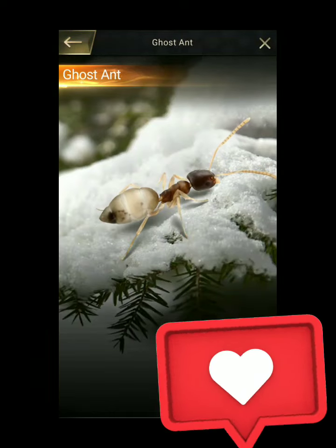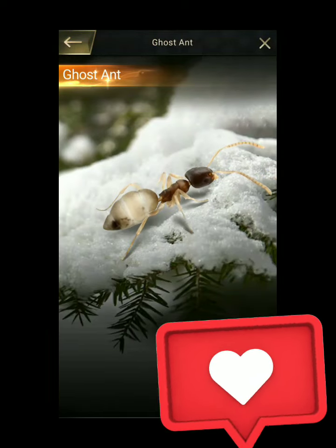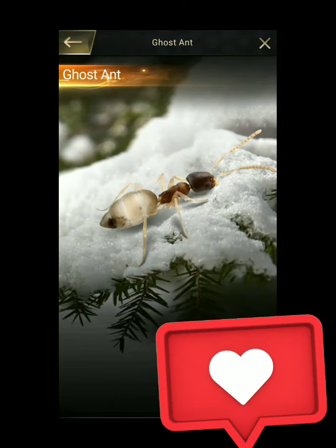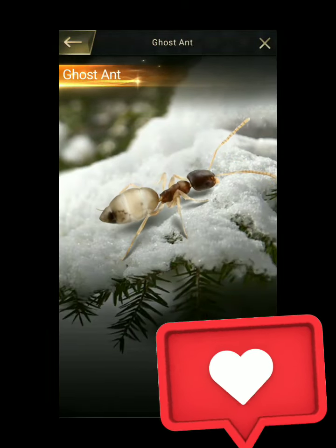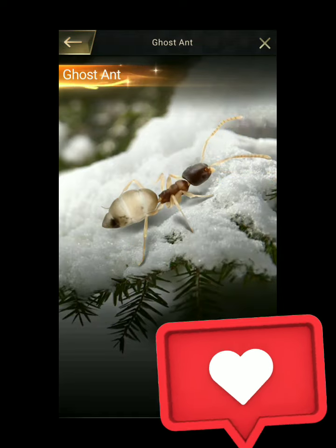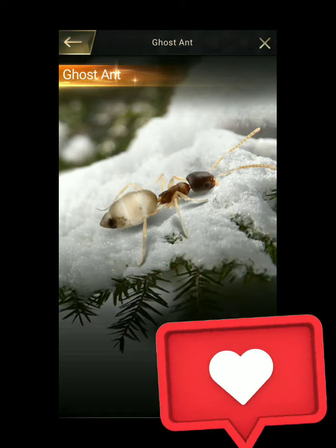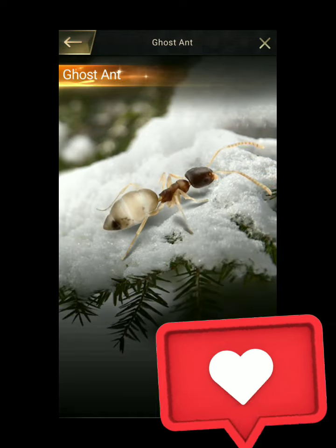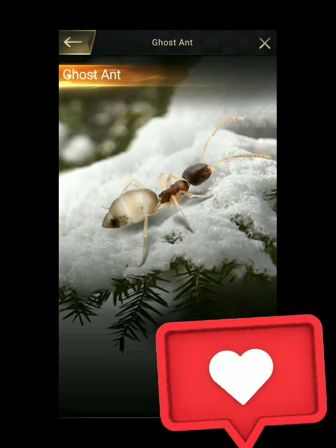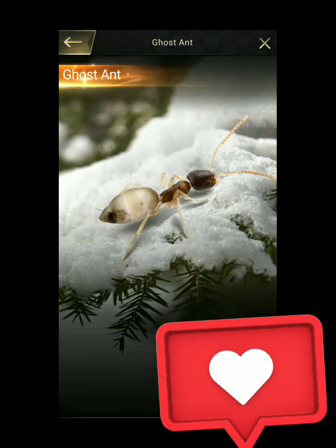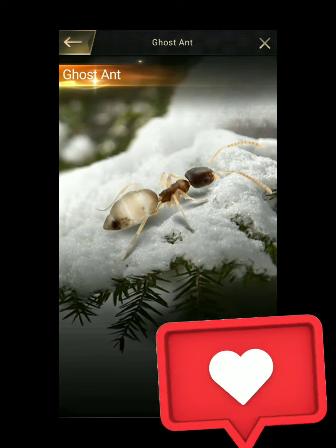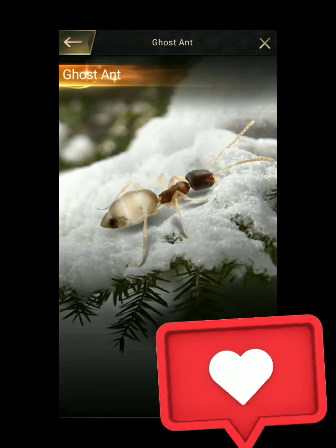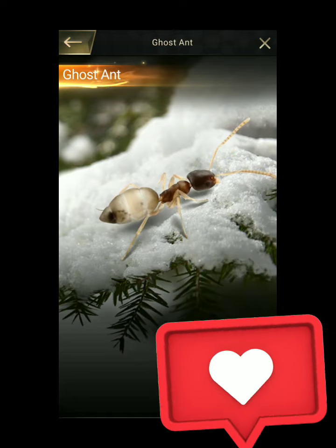Tapenoma Melanocephalum is a species of ant that goes by the common name ghost ant. They are recognized by their dark head and pale or translucent legs and gaster abdomen. This coloring makes this tiny ant seem even smaller.